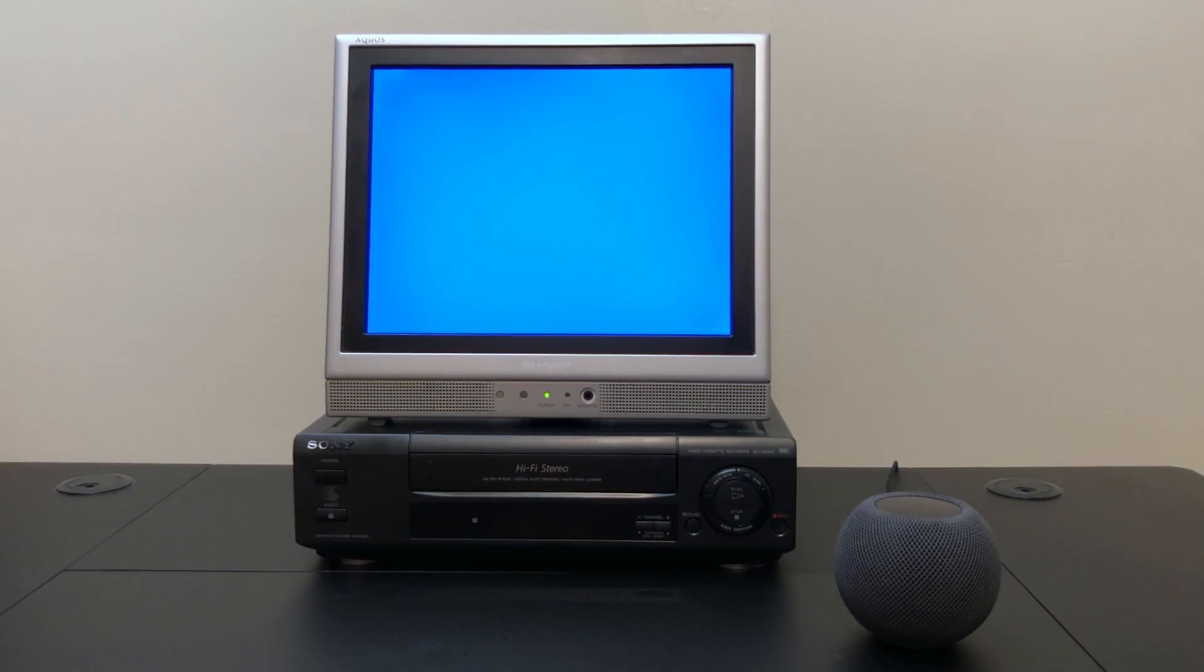Hello and welcome back to Will It Work? Today we're going to take a look at controlling an old VCR with Siri. I think first I'm just going to demonstrate this to you and then we'll dive into how I accomplish this.